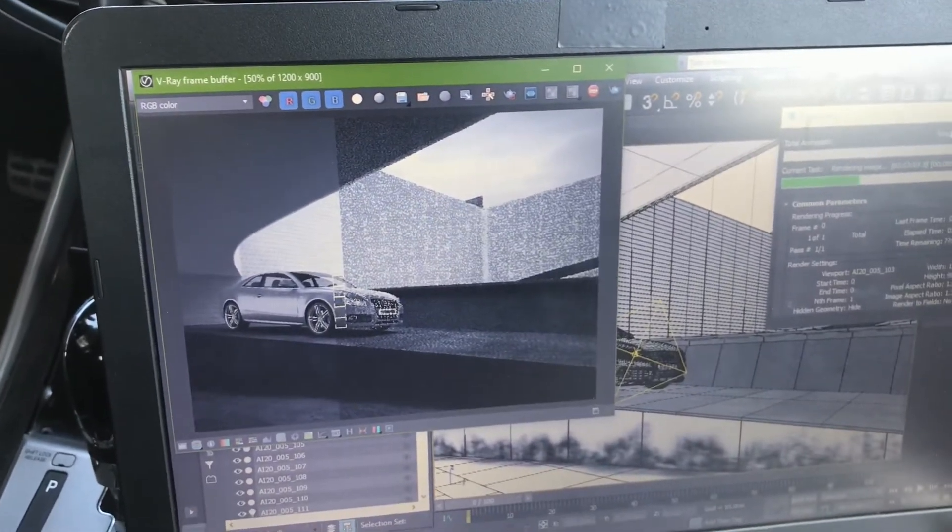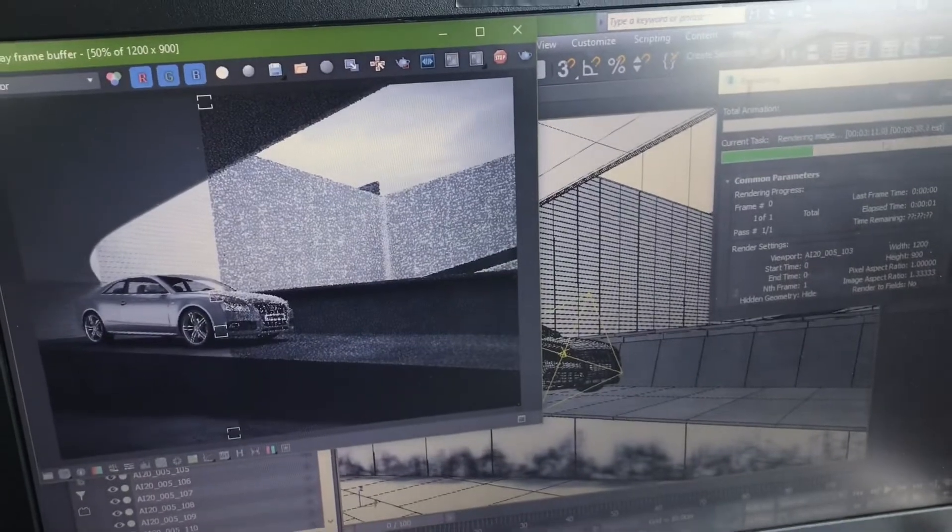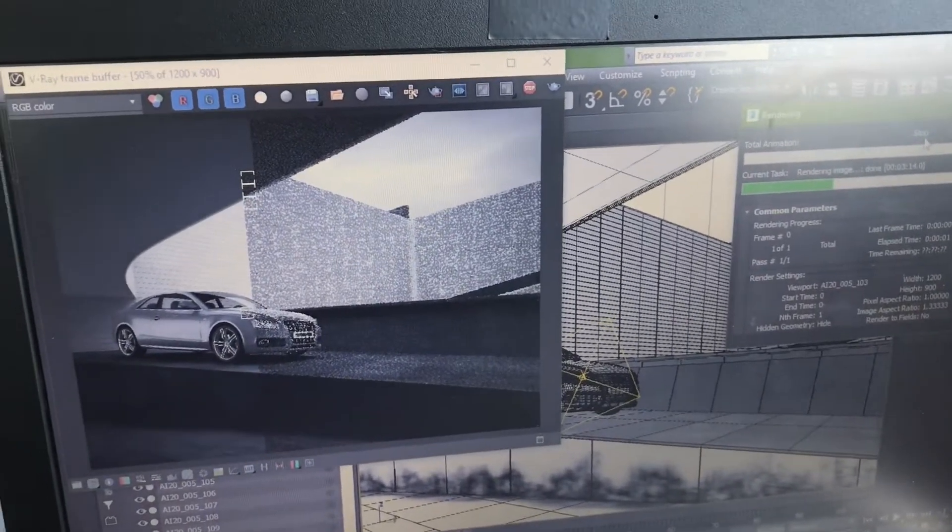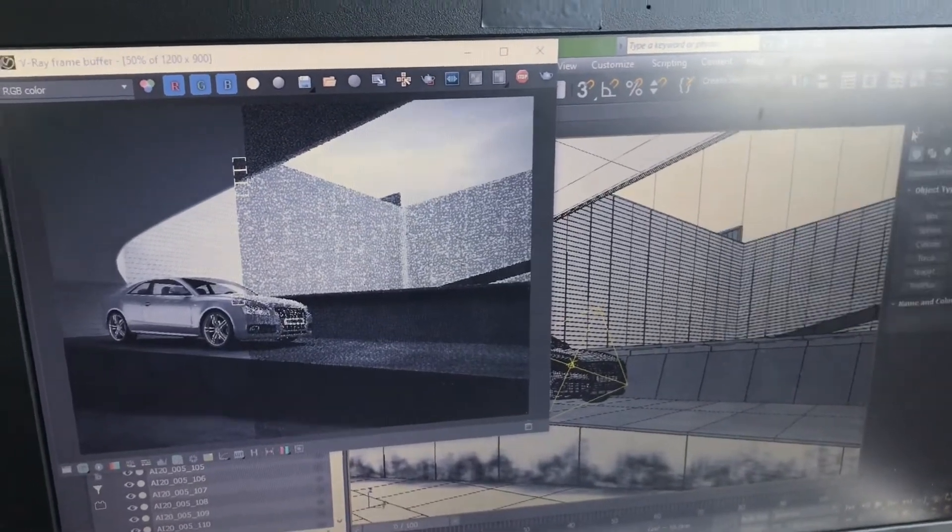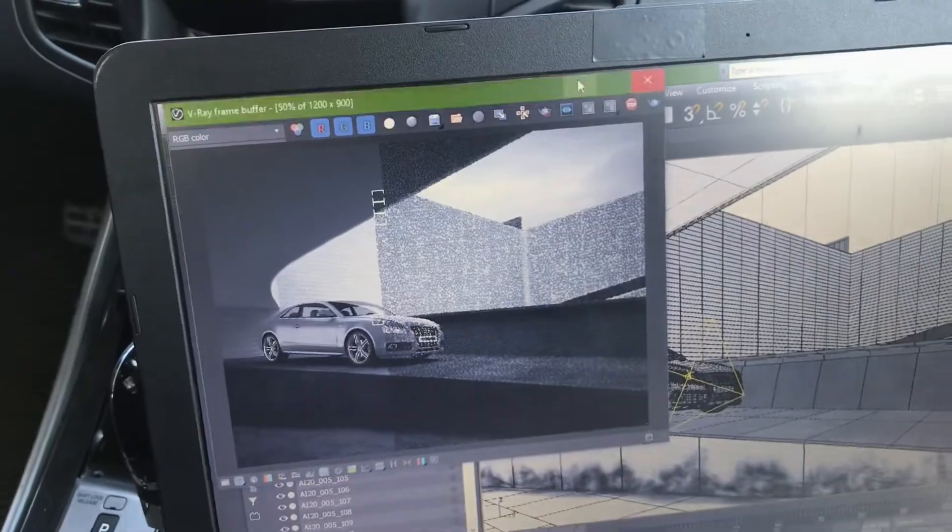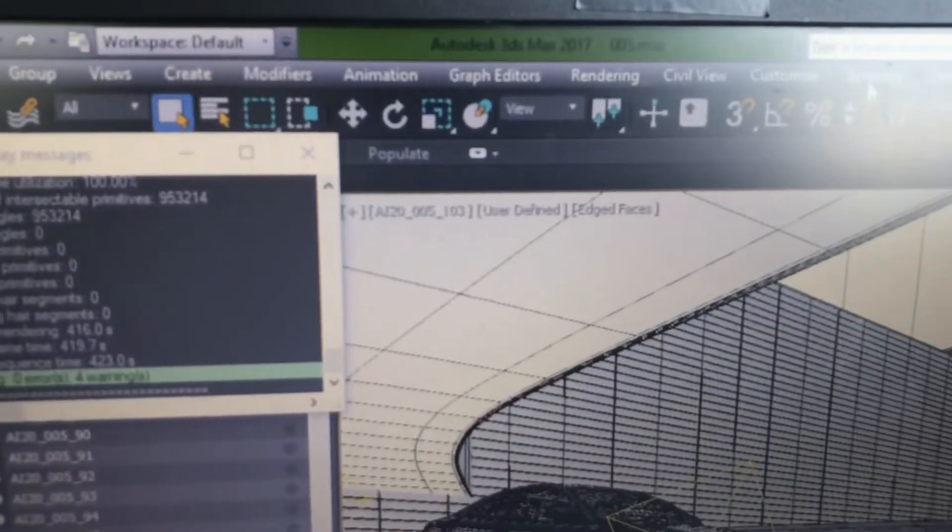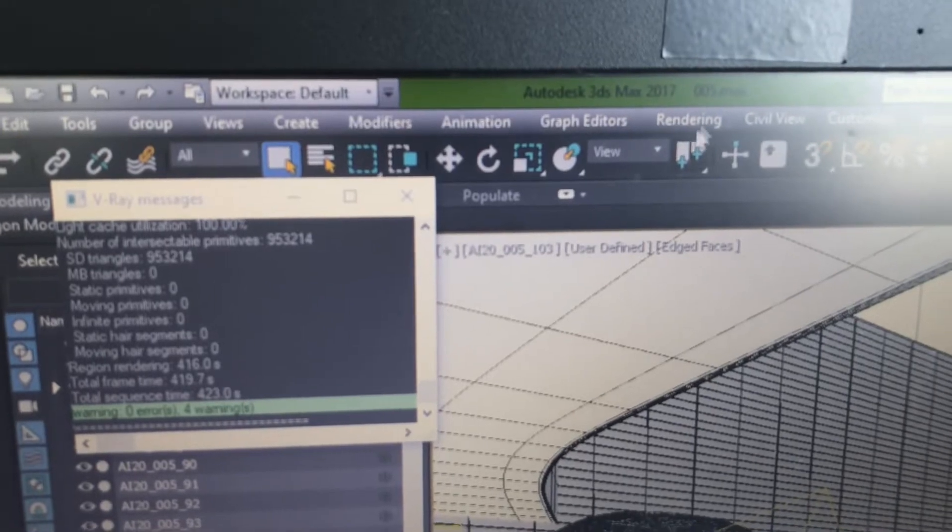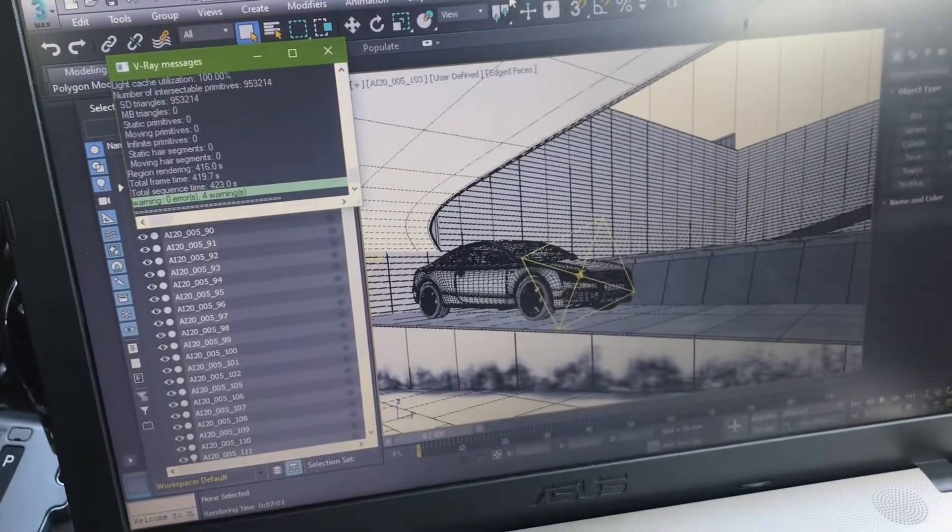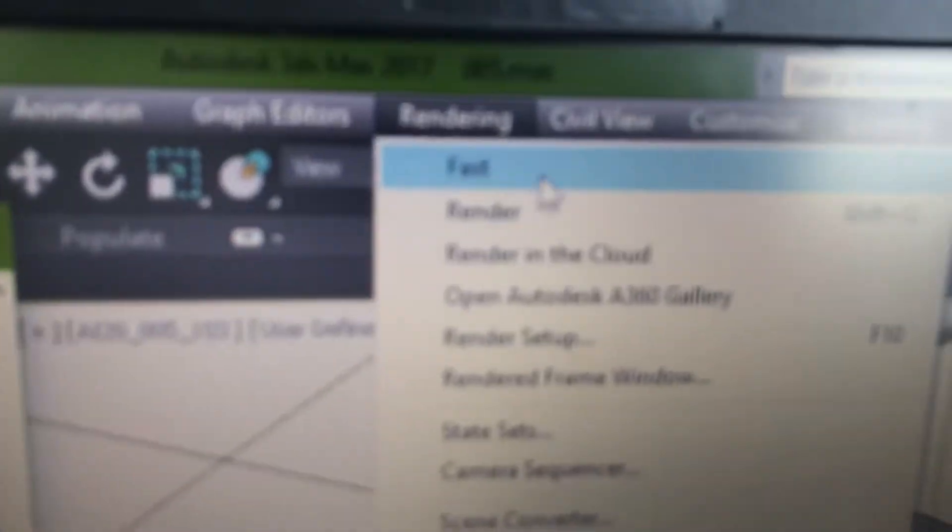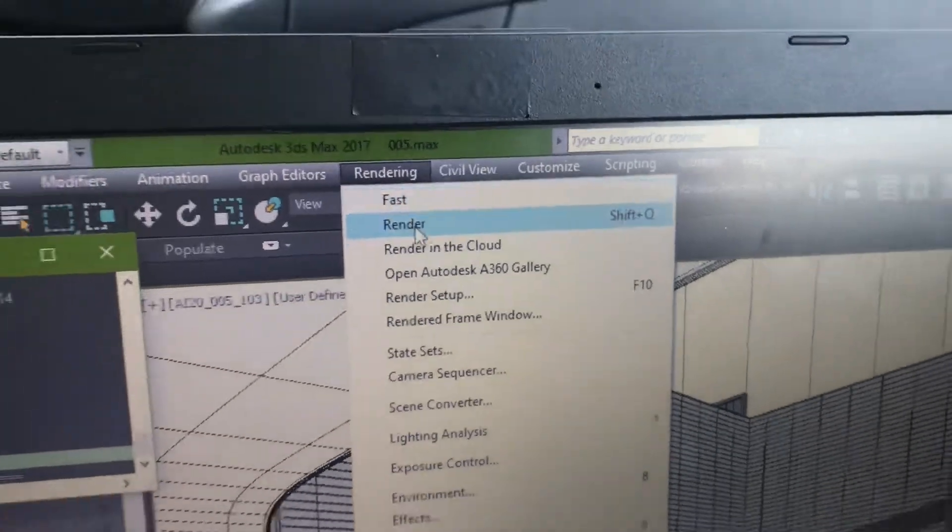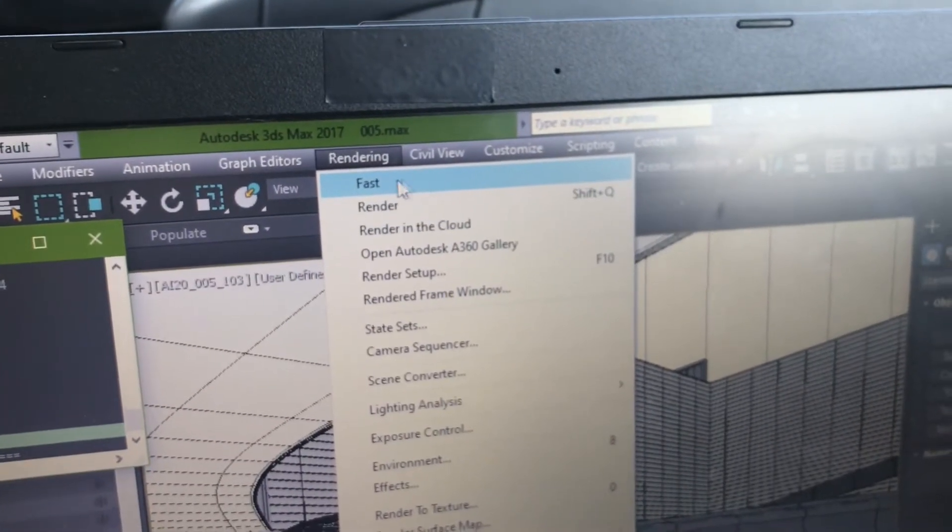Where is first farm render? Stop now, stop now. Okay, okay. Where is first fast farm render? Fast.